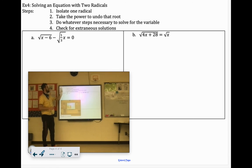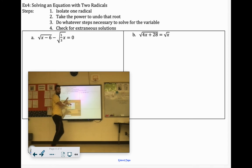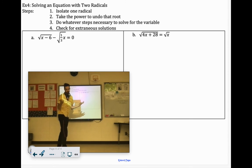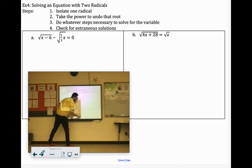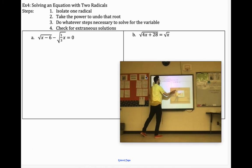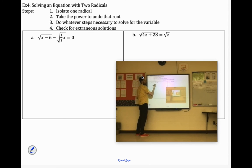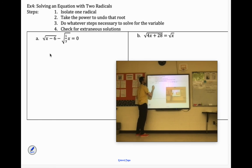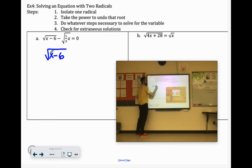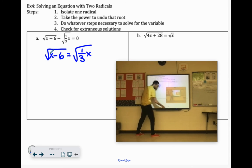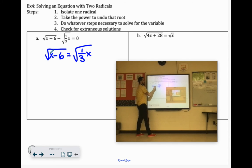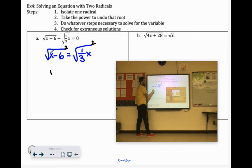When you're solving an equation with two radicals, you want to get a radical on each side of the equation, and then cancel it out. For this first one, to isolate one radical, we add the square root of 1 third x to both sides. So we have the square root of x minus 6 equals the positive square root of 1 third x. To cancel off the roots, we square both sides, which just drops the square roots, leaving us with x minus 6 equals 1 third x.